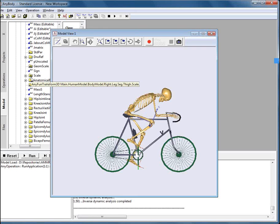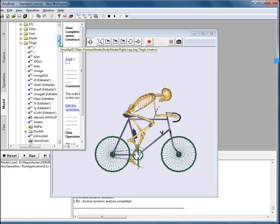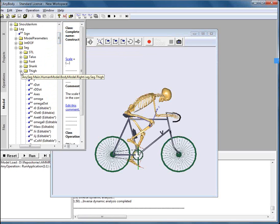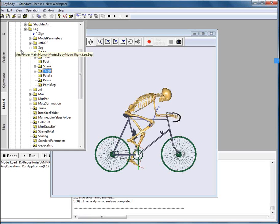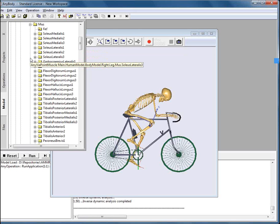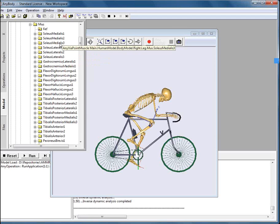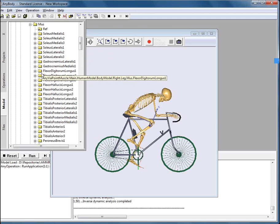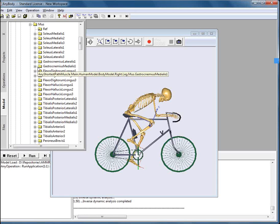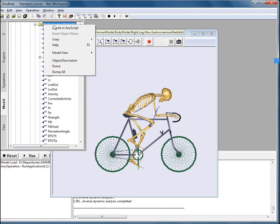Now, we will go back to the model tree and we will find the muscles. The muscles are located on the same level as the segments and they are called MUS muscles. You can see Solaeus medialis, other muscles. Let's choose gastrocnemius medialis and try to visualize it.